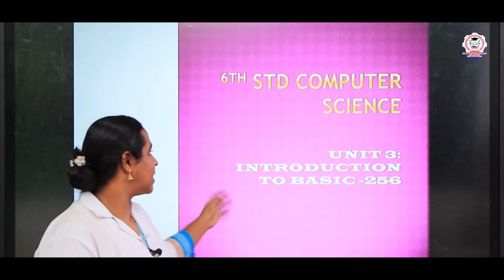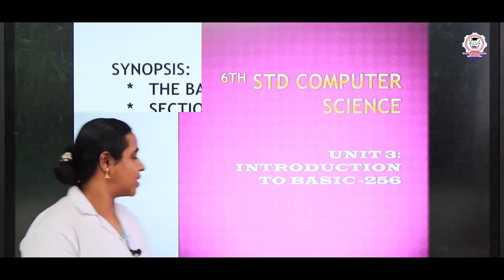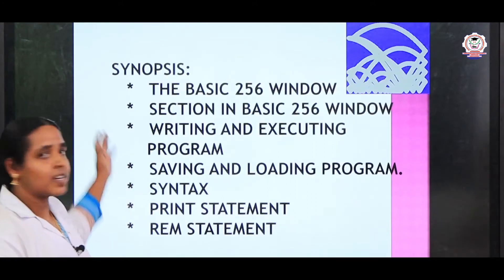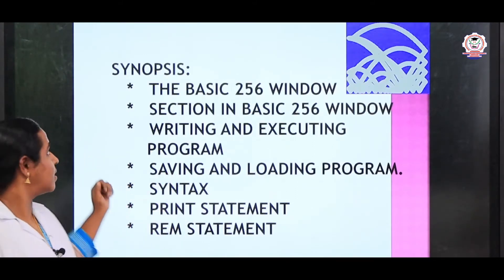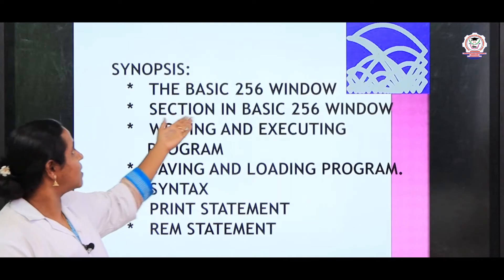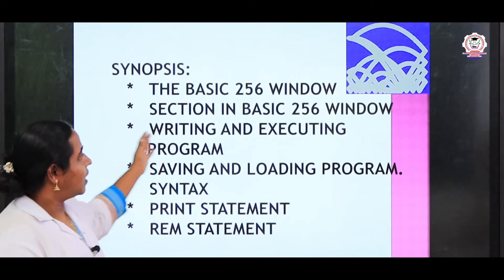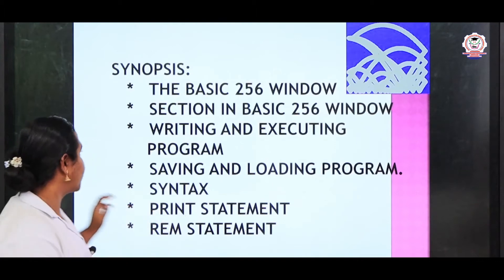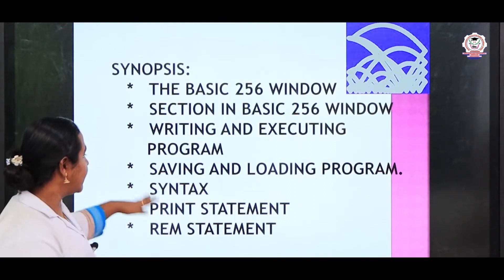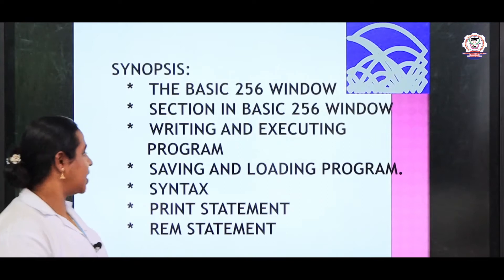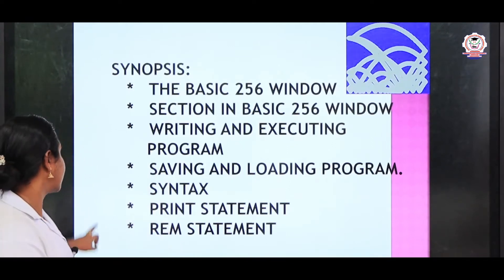In this unit 3, we are going to see introduction to BASIC-256. These are all the 6 topics we are going to discuss today: what is BASIC-256 window, then sections, writing and execution of a program, saving and loading of a program, syntax and print statement, and REM statement.